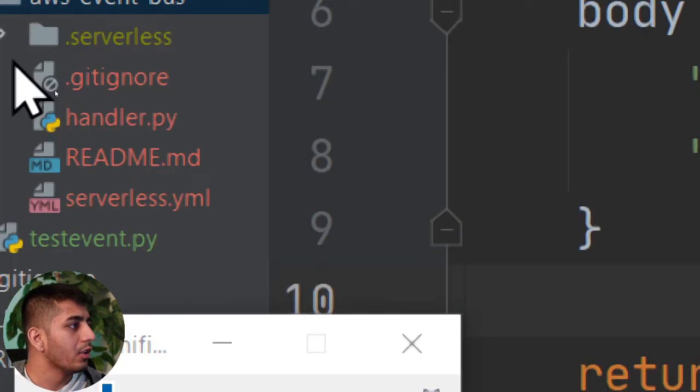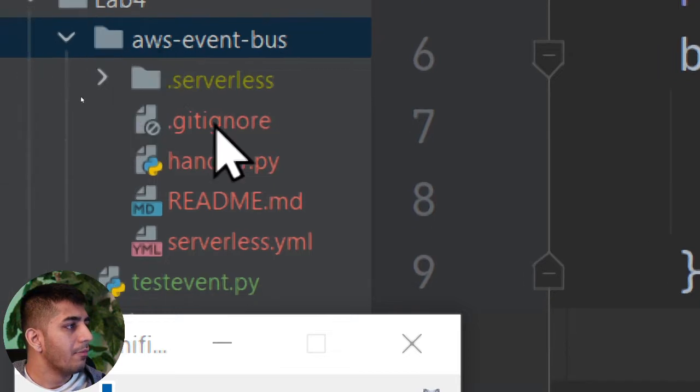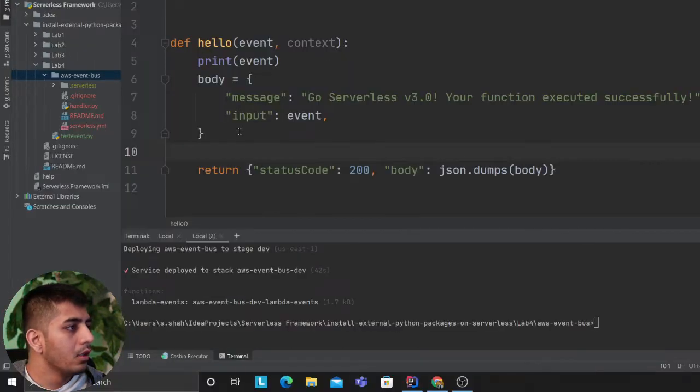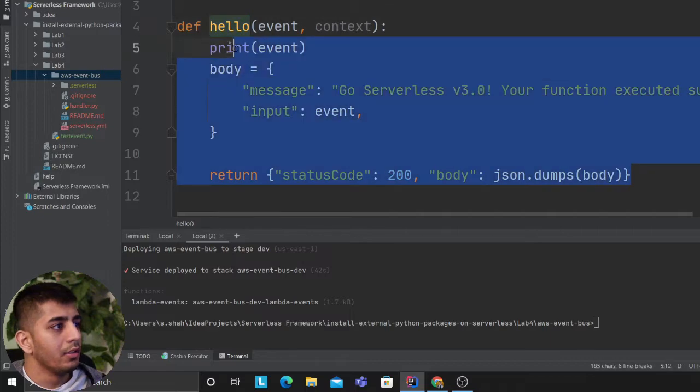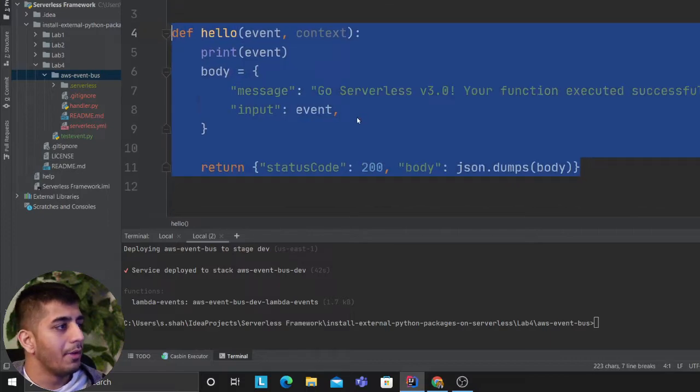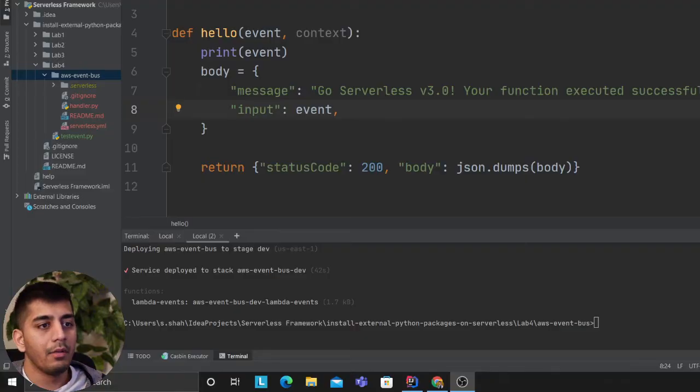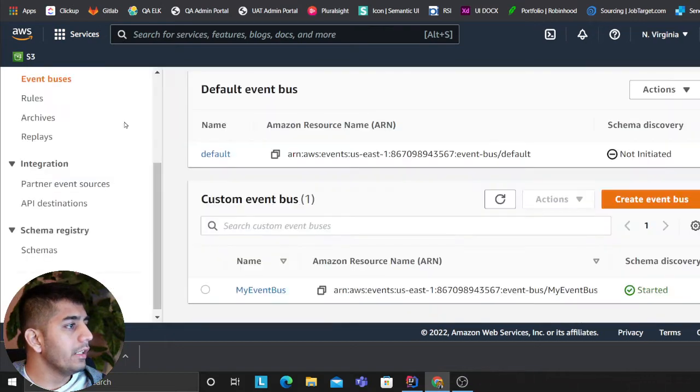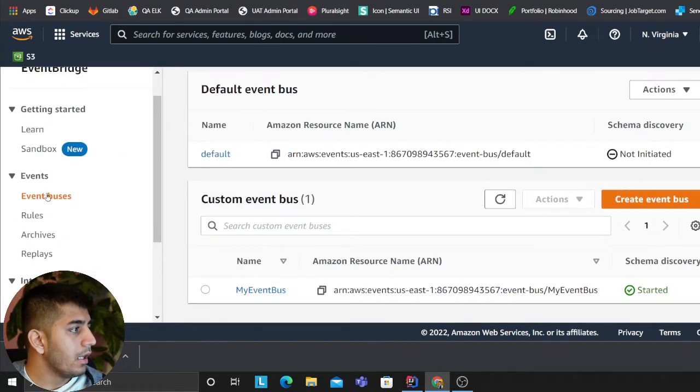The code is here for Lab 4. I have a very simple Lambda called 'hello' that I want to fire up. I can go to Event Bridge.